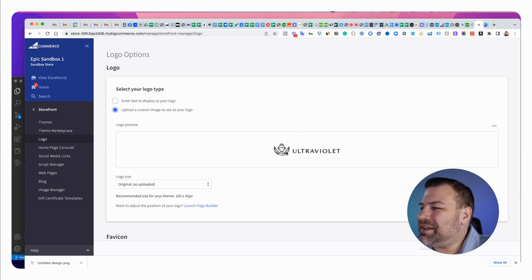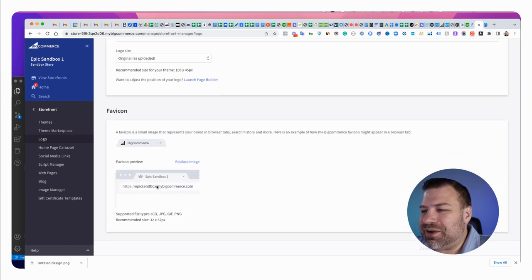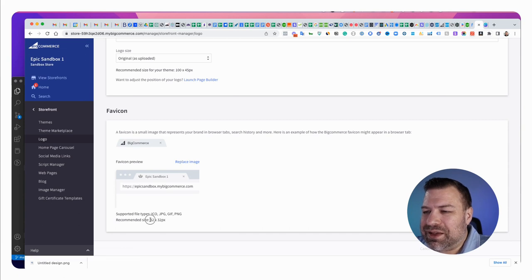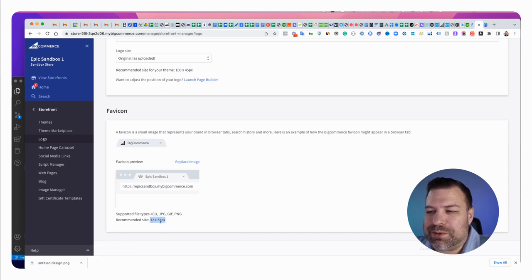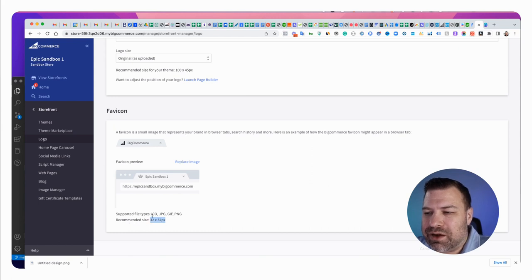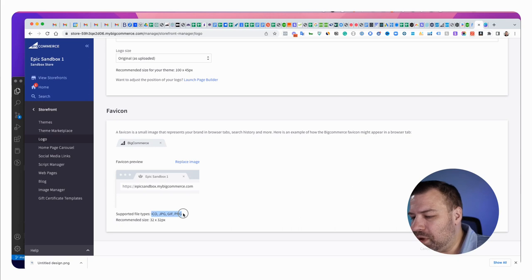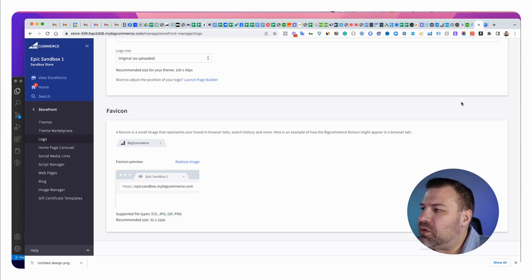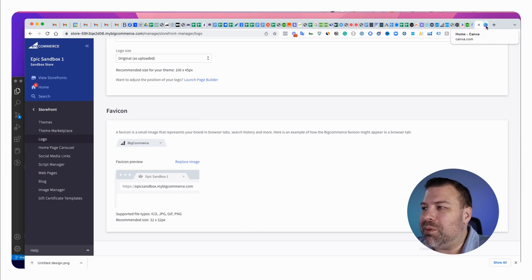In this case I already have a logo installed. I already have a favicon installed but I'm going to replace it. It does say that you need to upload a 32 by 32 specifically sized favicon and it can be ICO format, JPEG format, GIF or PNG. The easiest way to do this, you're probably going to need to size your icon.